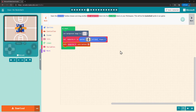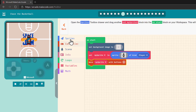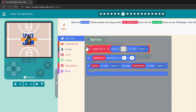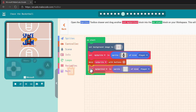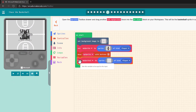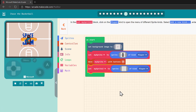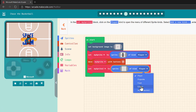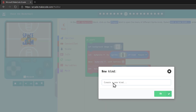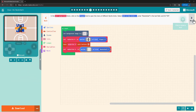Next we need to create our basketball. This time it will be My Sprite 2. Now we need to set the kind. It's not a player sprite, and these other options aren't quite right, so let's select Add a New Kind and type in Basketball. Next we choose our sprite image, just like we did with the player.